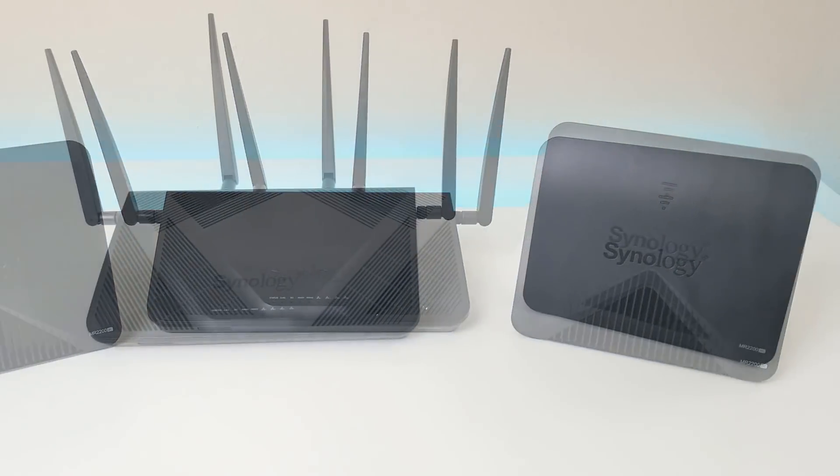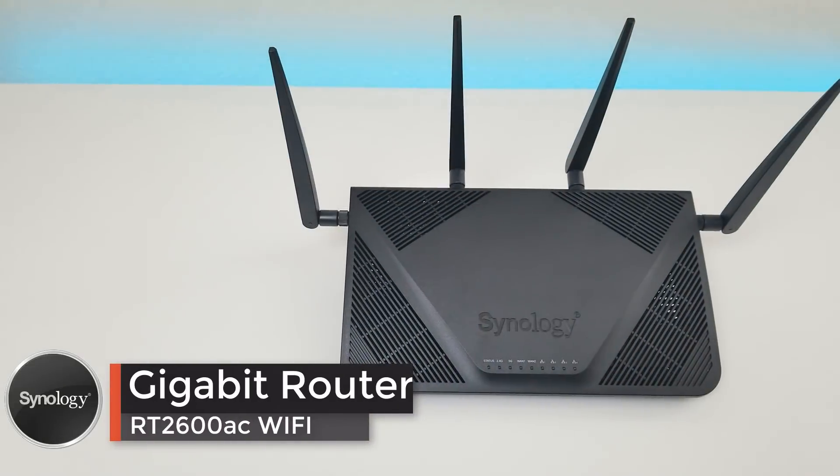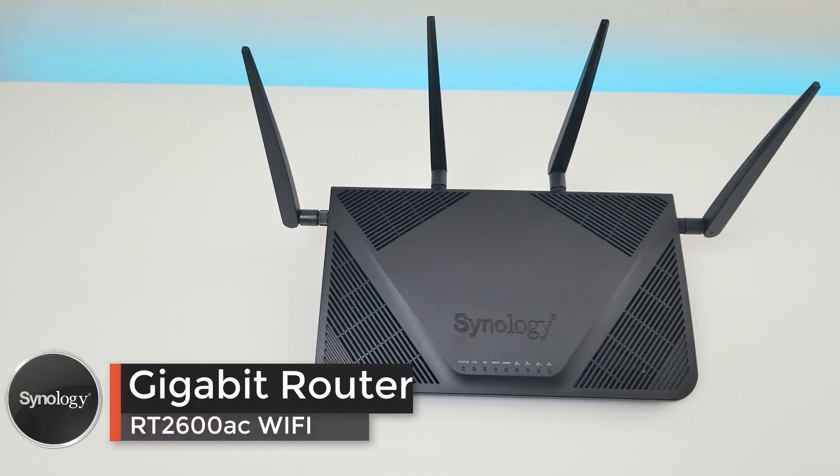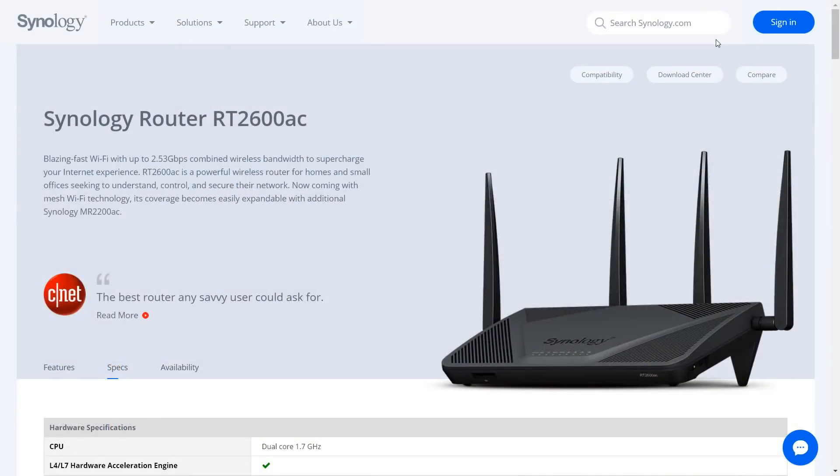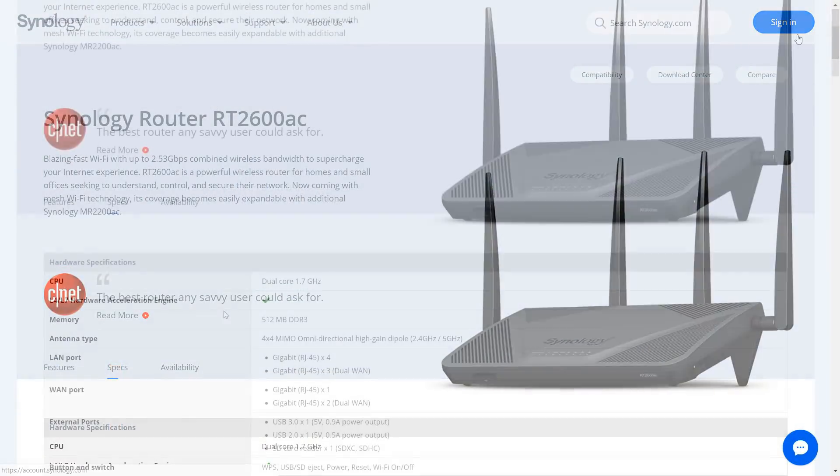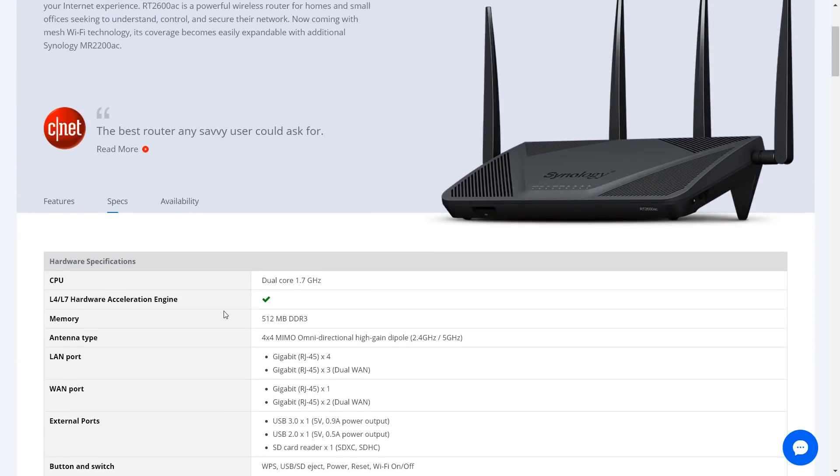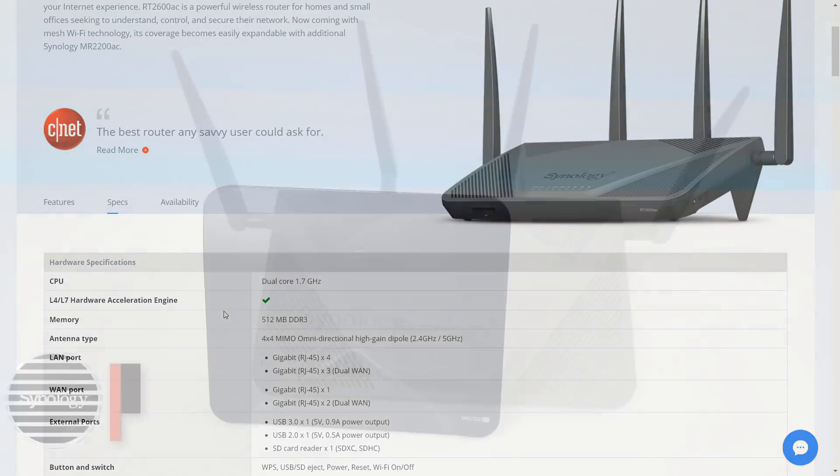The first one is the Synology RT2600 and that will be our primary router. This router has 512 megabytes of DDR3, 4x4 omnidirectional antennas, 2.4 gigahertz as well as 5 gigahertz, four network ports in the back, one WAN network and you do have an option to set up an alternative WAN on port number one.